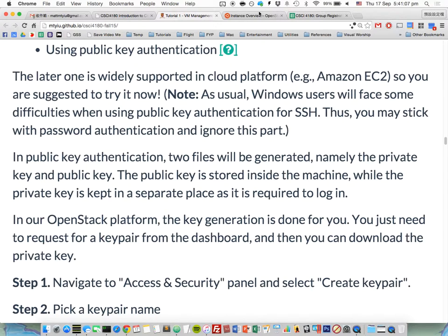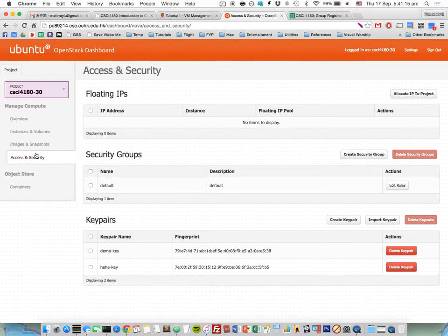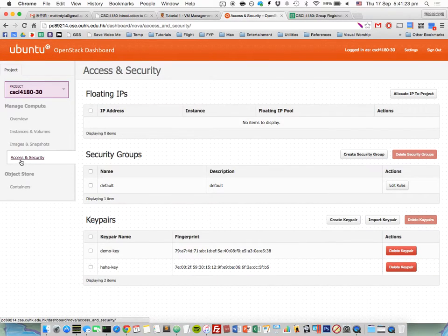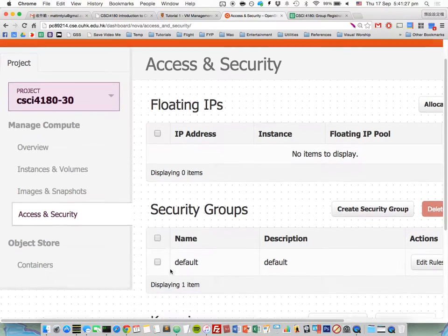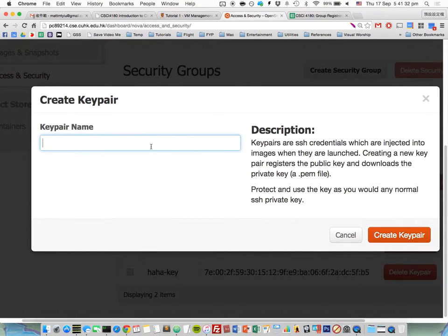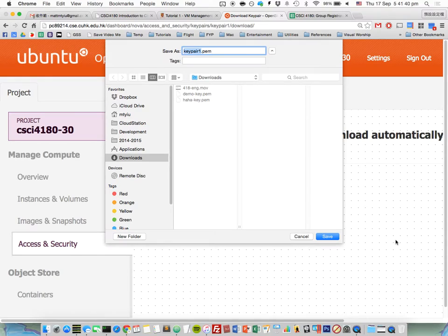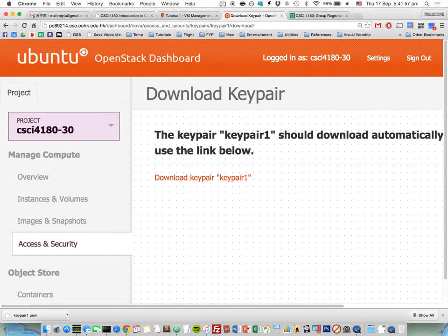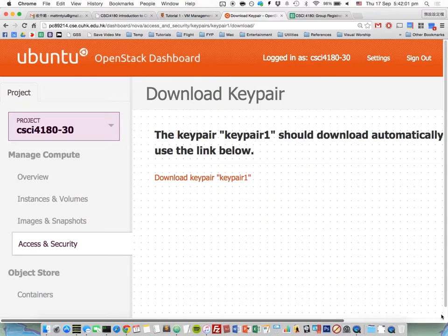To do public key authentication, you need a public and private key pair. Luckily the dashboard will generate this for you. The only thing you need to do is create a new key pair: go to Access and Security, go to the Key Pairs pane, create a new key pair, and type a name. It will prompt you to download a file — this is the private key and you only get one chance to download it. If you don't download it, you can never retrieve the private key. So please keep it carefully. If you lose it, you'll have to delete the VM and create a new one, and you may lose all the data inside.